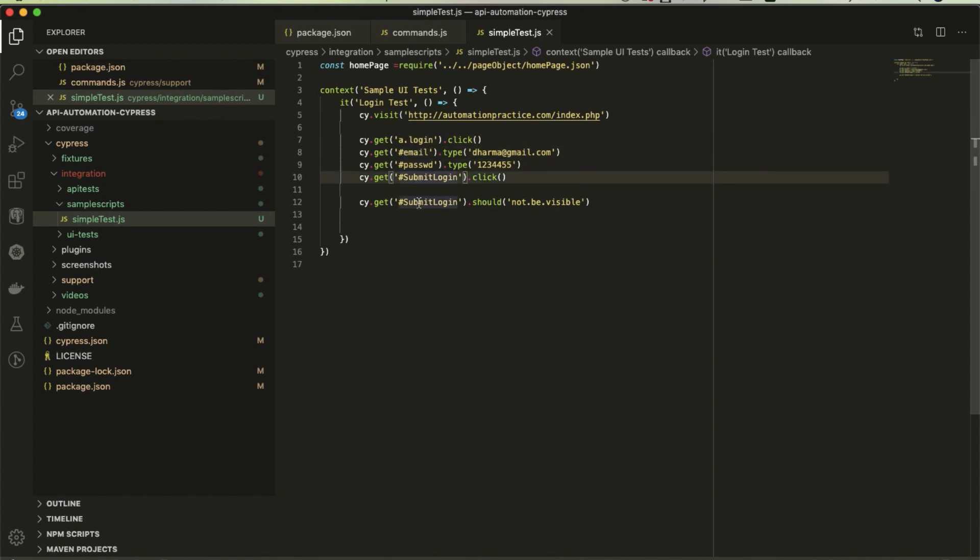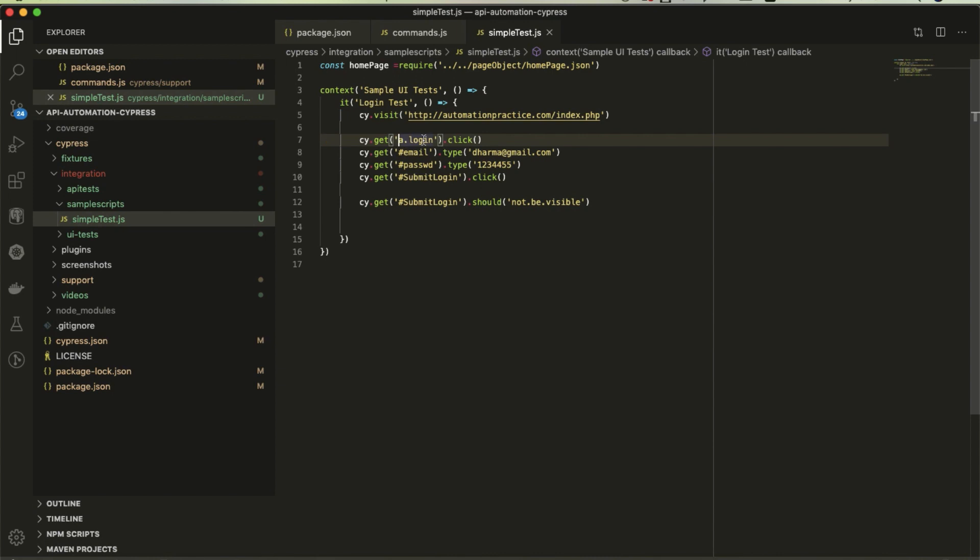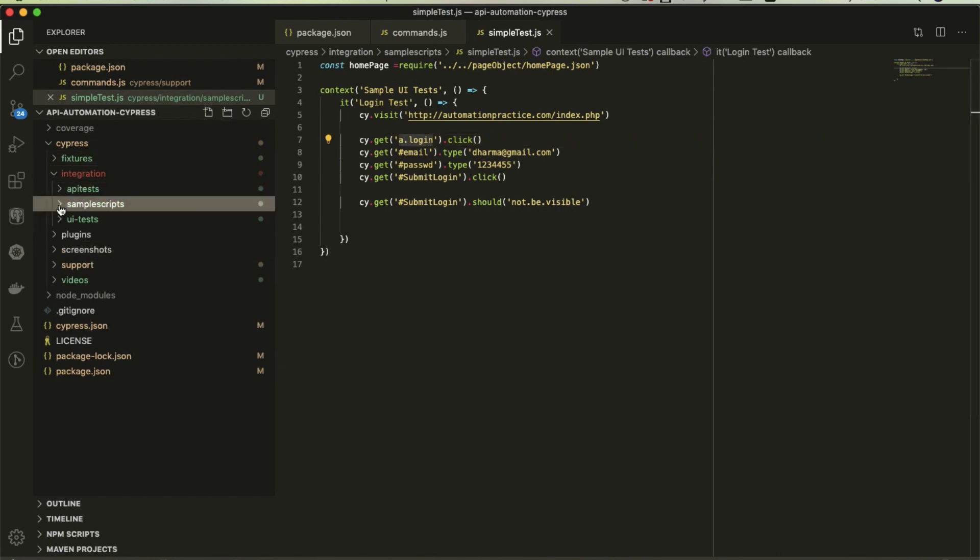Here is the locator, the login button from the home page, and these three locators are from the sign in page. So what I'm going to do is copy this and create a separate folder structure for page objects.